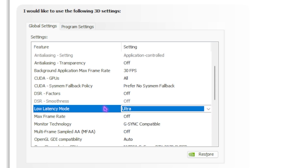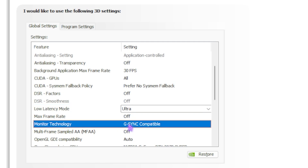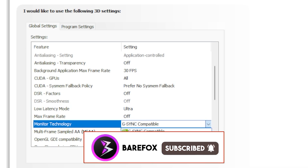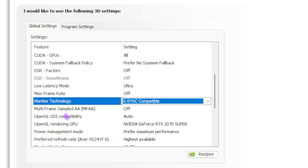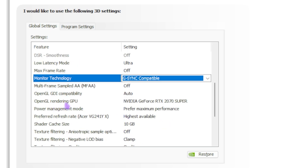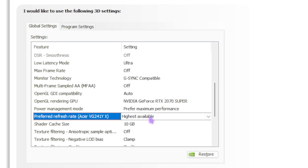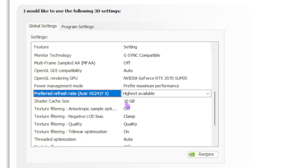Max Frame Rate — I've kept it off. Monitor Technology — I've gone with G-Sync Compatible since my monitor supports it, but if yours doesn't, set it to Fixed Refresh. MFAA — turn off. OpenGL GDI Compatibility — set to Auto. Rendering GPU — set to your dedicated graphics card. Power Management Mode — set to Prefer Maximum Performance, which disables power-saving features and boosts GPU output. Preferred Refresh Rate — set to Highest Available according to your monitor, which is very important.